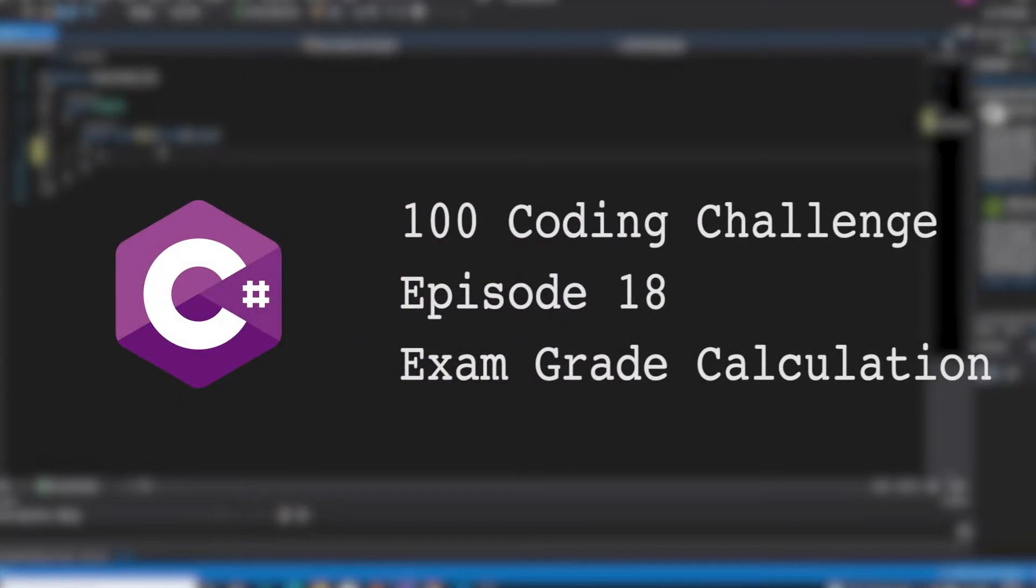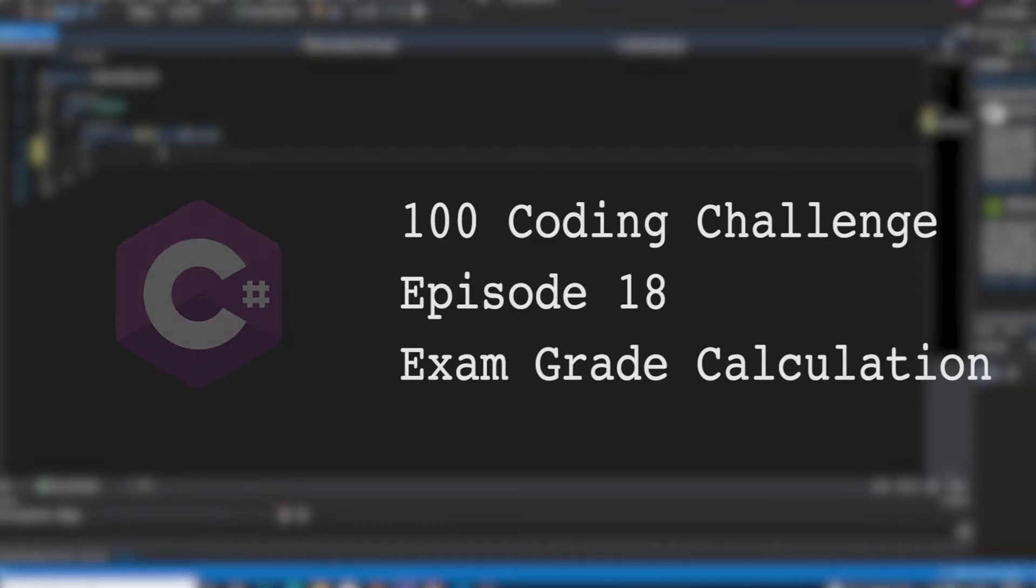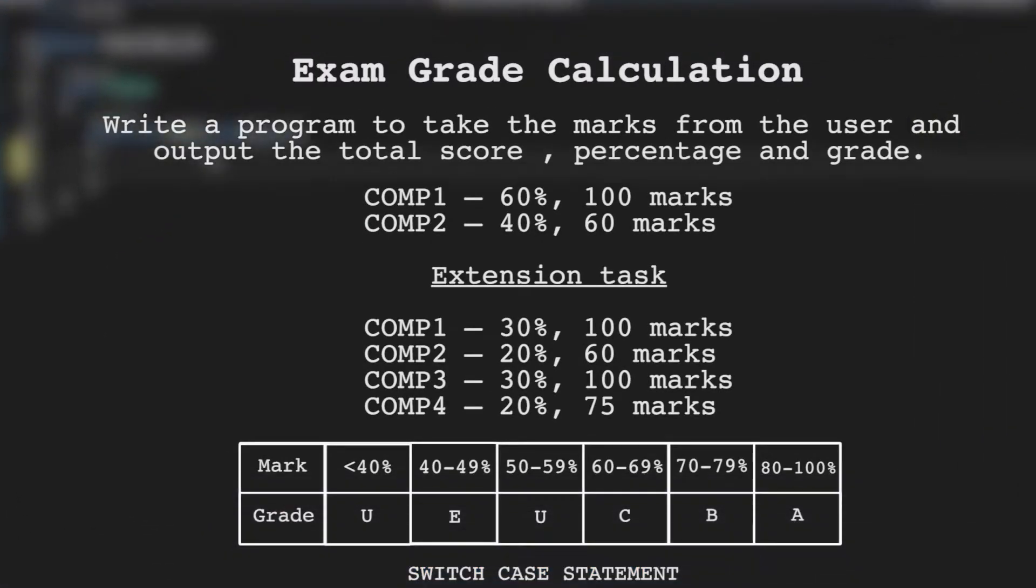Hello and welcome back to 100 coding challenges in C-sharp. This is episode 18 and it's called exam grade calculation. For this challenge we're going to be calculating the exam results by taking in the marks from the user.